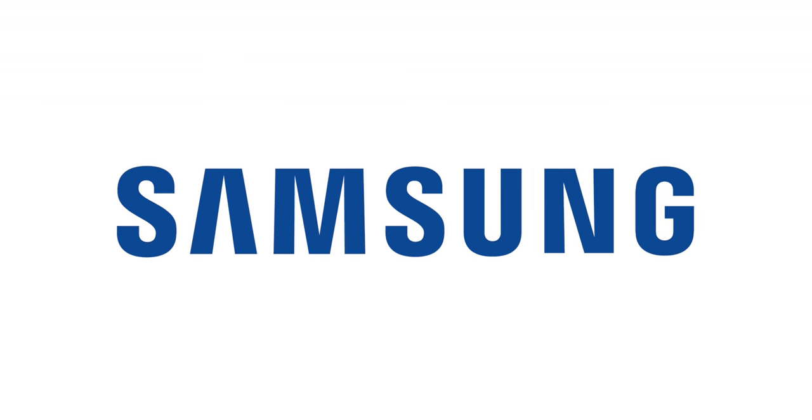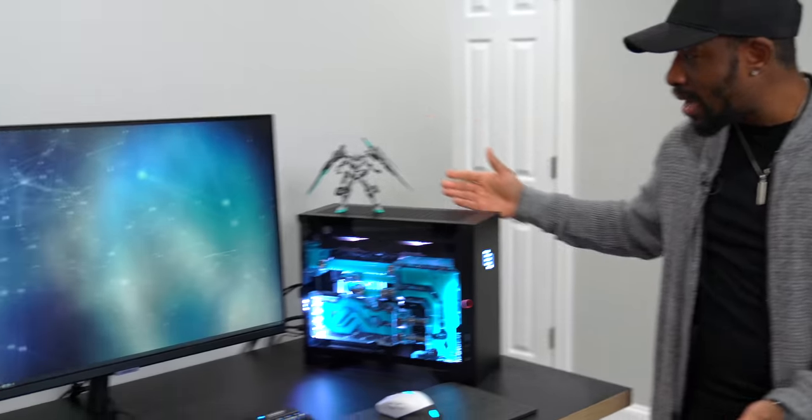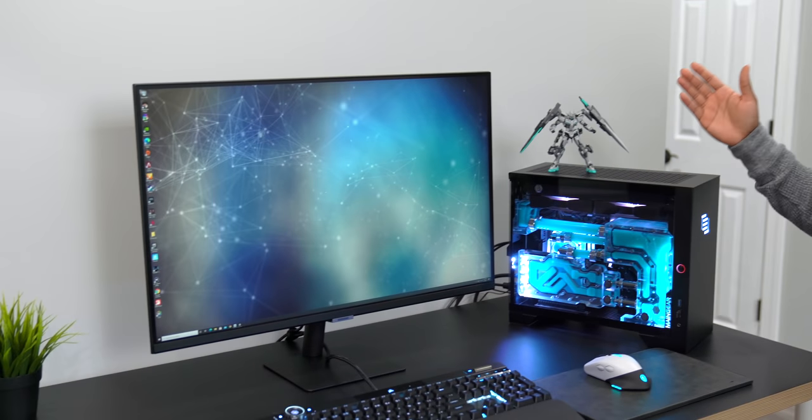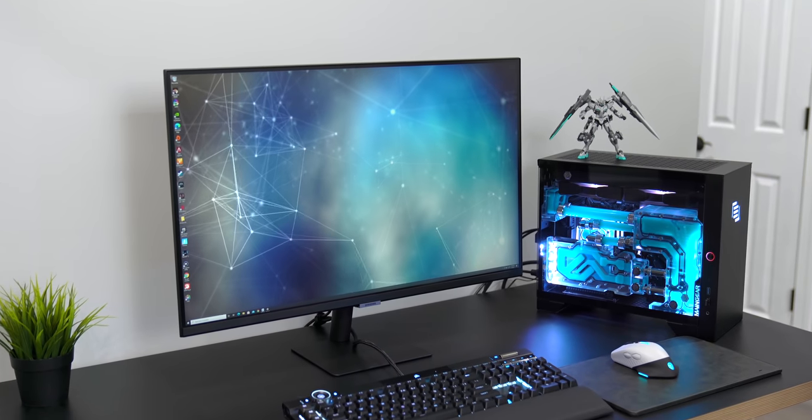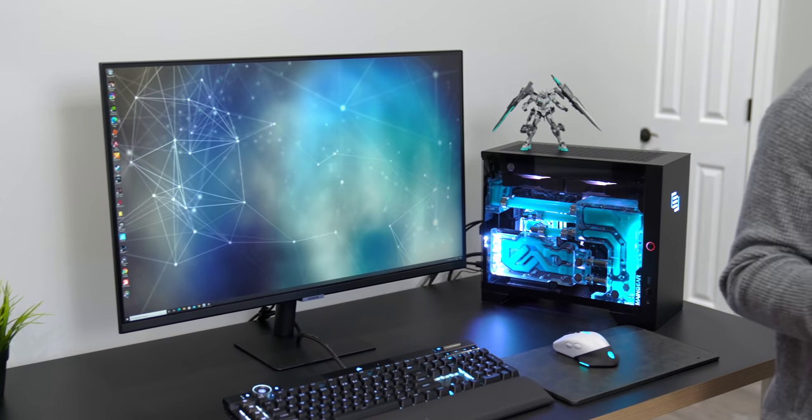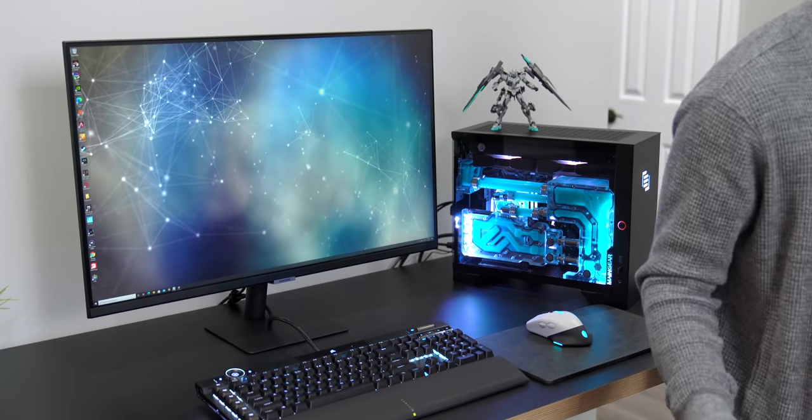Thanks to Samsung for sponsoring today's video. What's going on guys, it's your average consumer. Now in today's day and age, a lot of us are working from home and your desktop or PC setup has become more and more important.